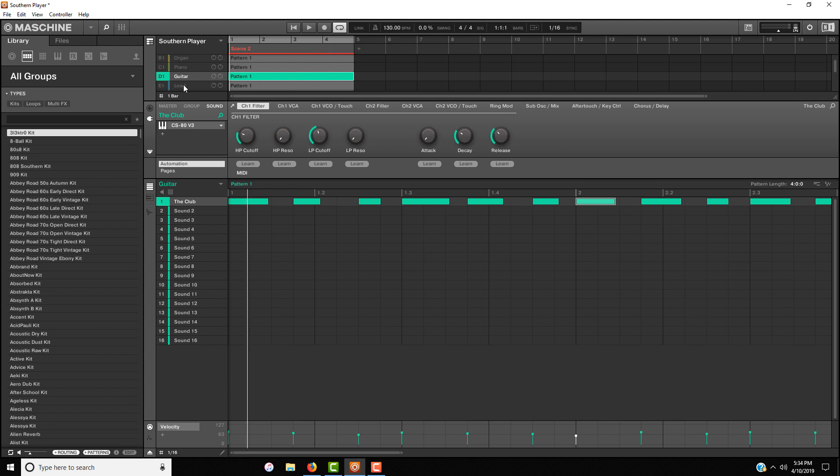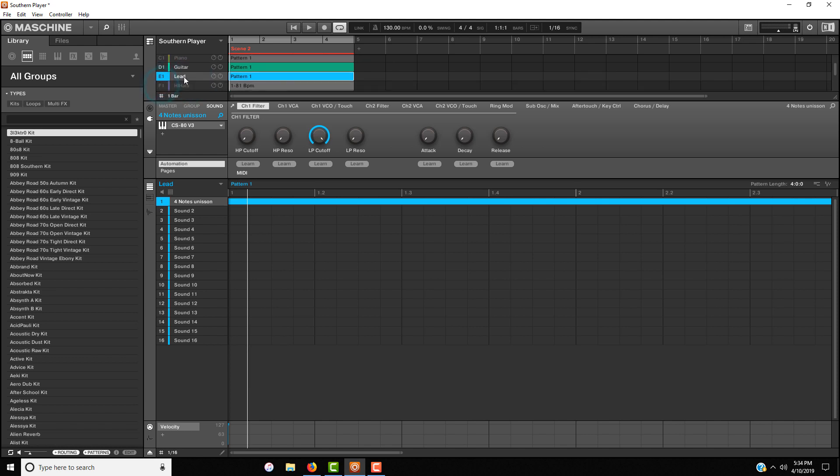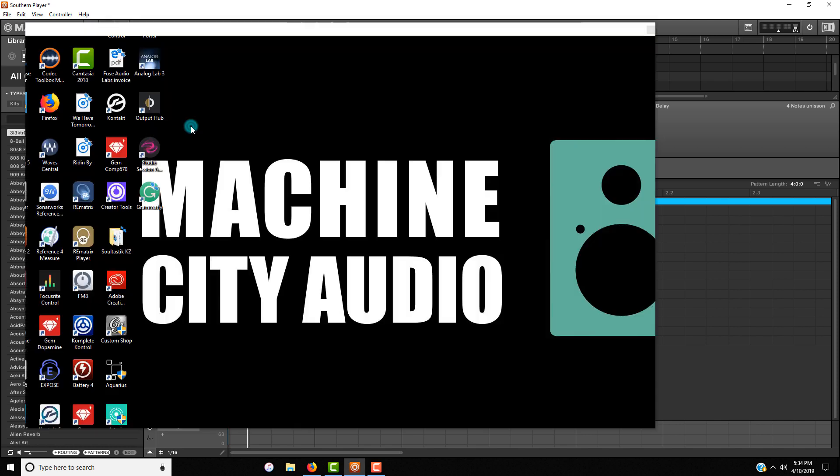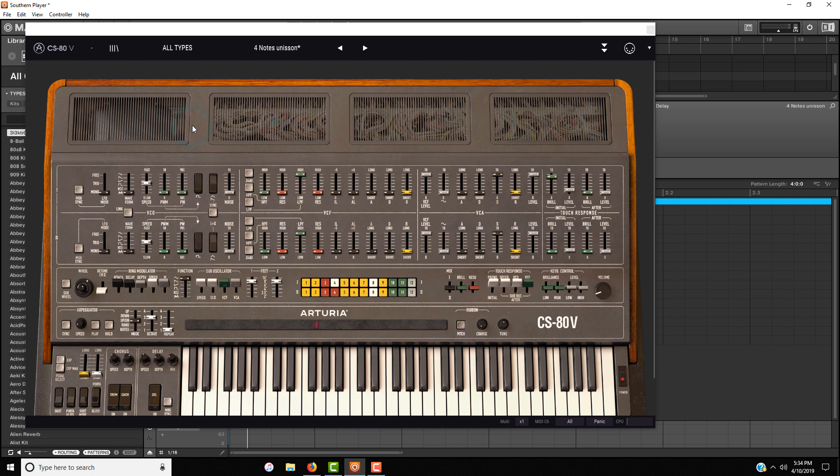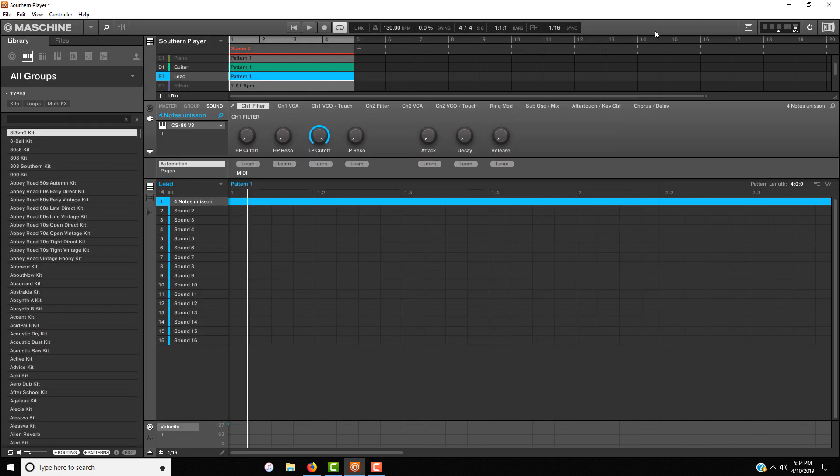The last part that I used is for the lead and again the CS80V and I am using the four note unison preset. I just wanted to add something a little extra so that lead came in and kind of gave it exactly what I was looking for. Let's hear the lead by itself.